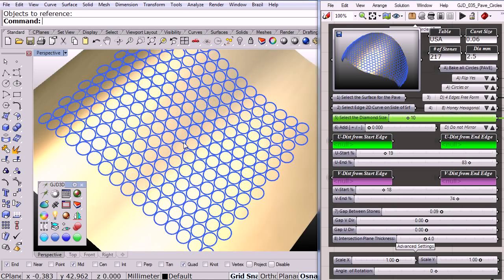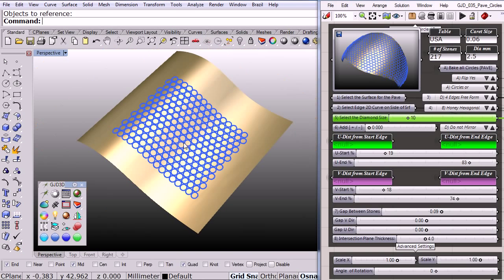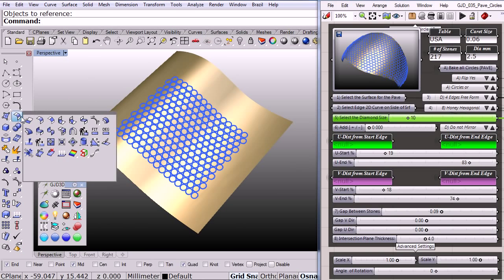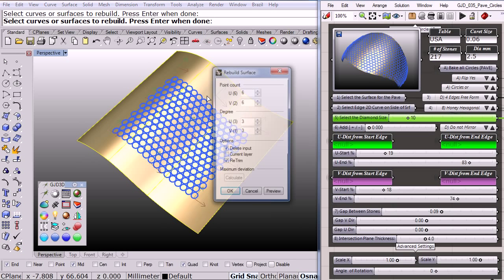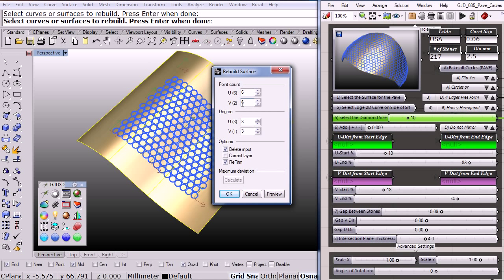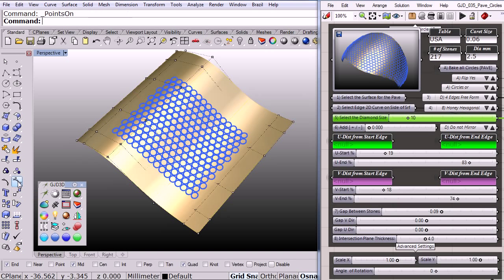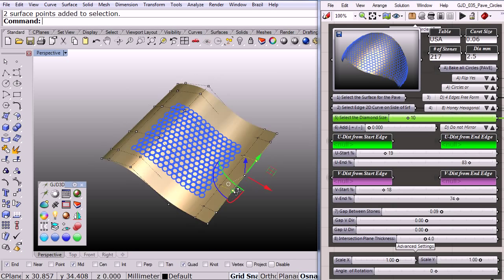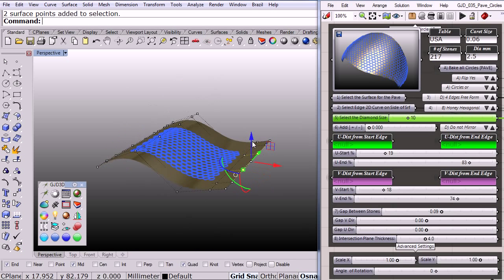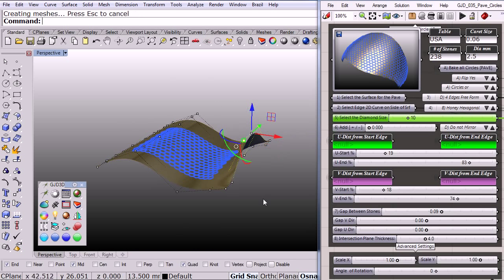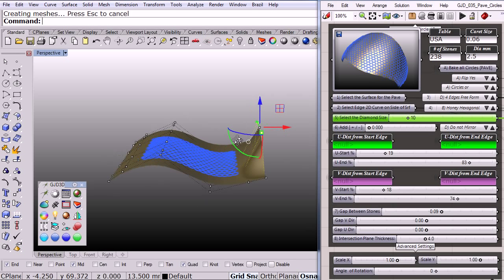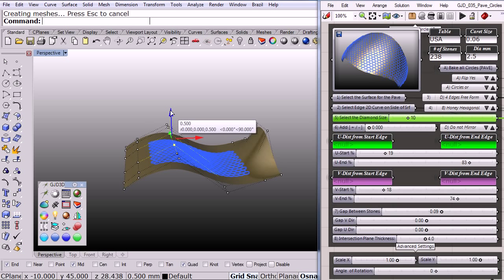And I can select my surface base and rebuild it. 6 and 6, hit OK. Turn on the control points. And now we can push and pull those control points and see in real time my pavé changes to the new form.